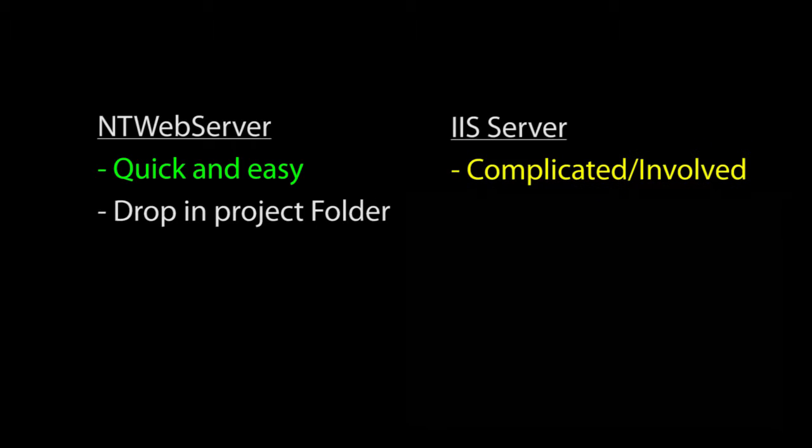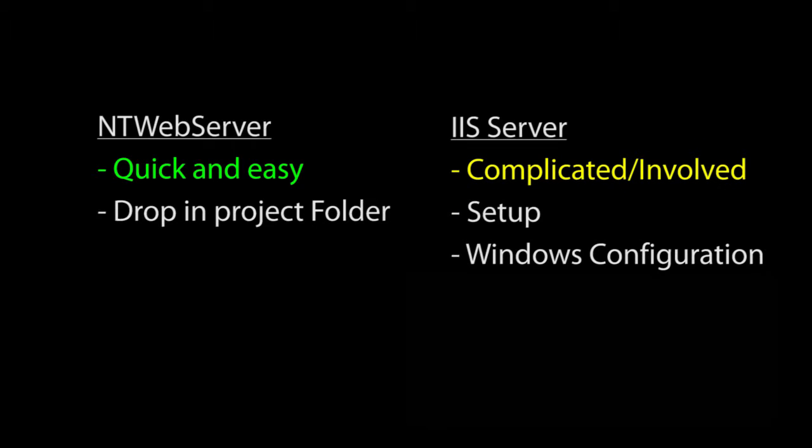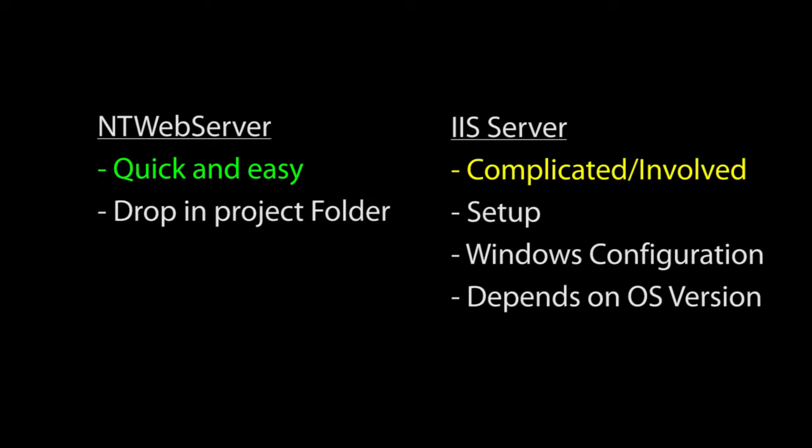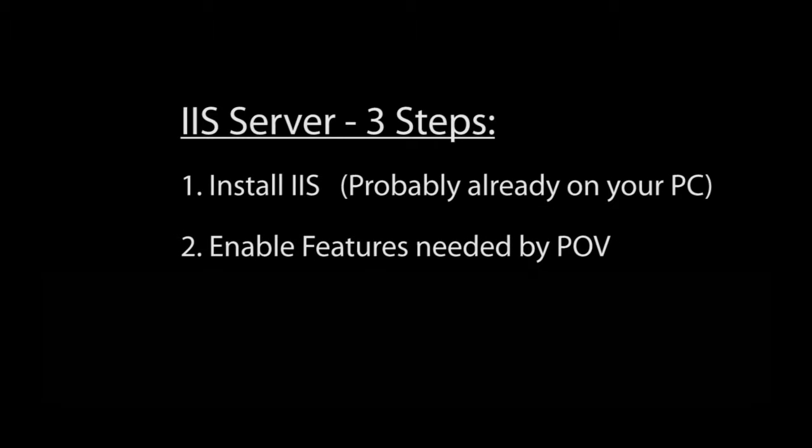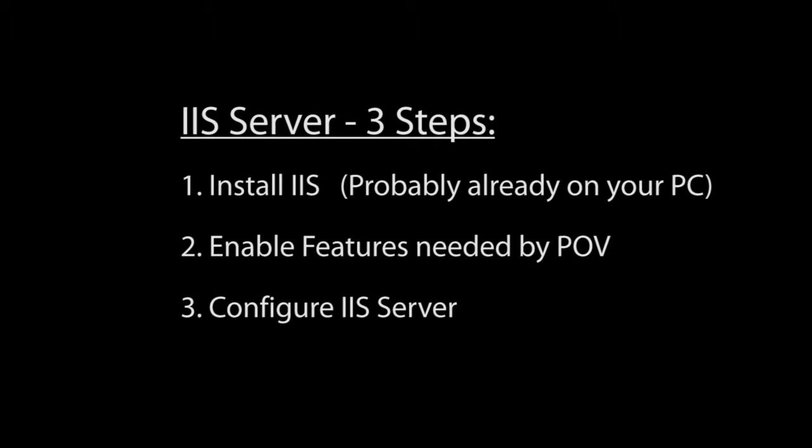The IIS server is going to require a lot more setup and configuration, and to further complicate things, that setup is different depending on which OS you have. But it's worth it to get all the features, support, and security. So let's do it. There's really three steps: install the server on the PC, enable the features that Point of View needs, and configure the IIS using the administrative tools.